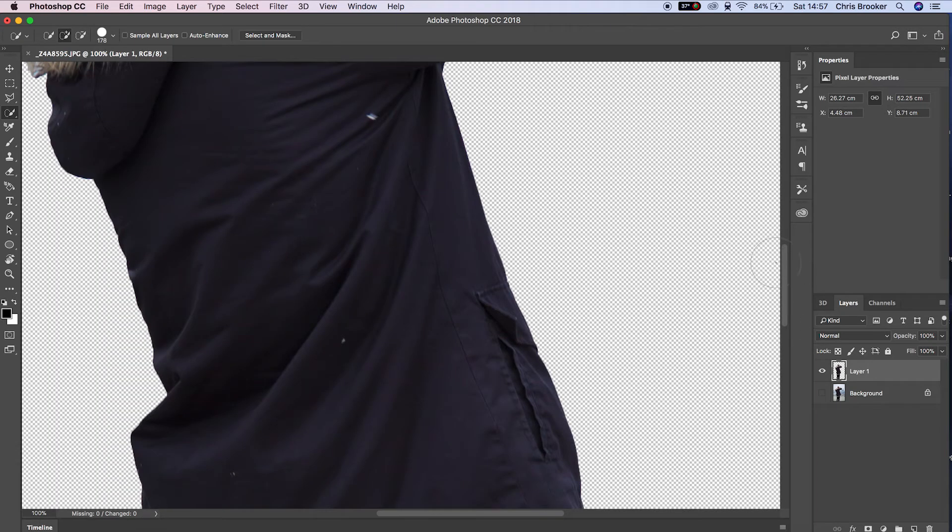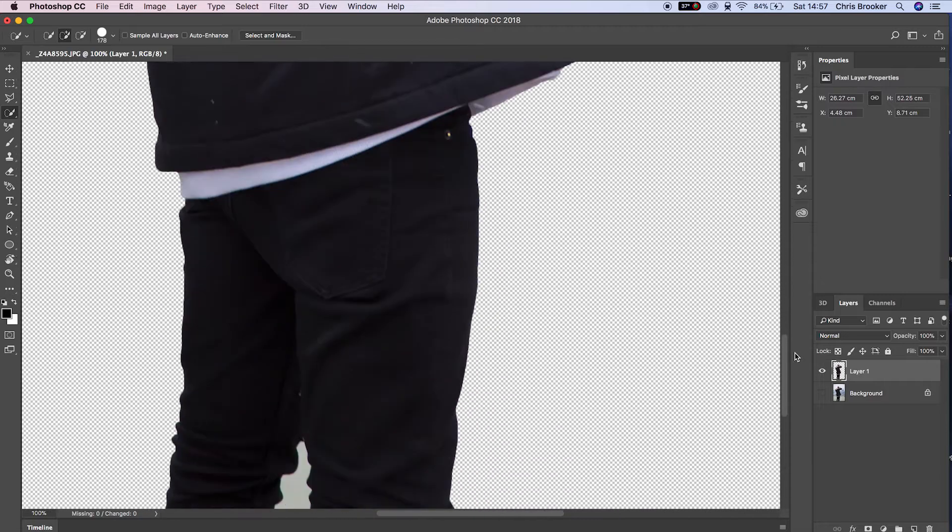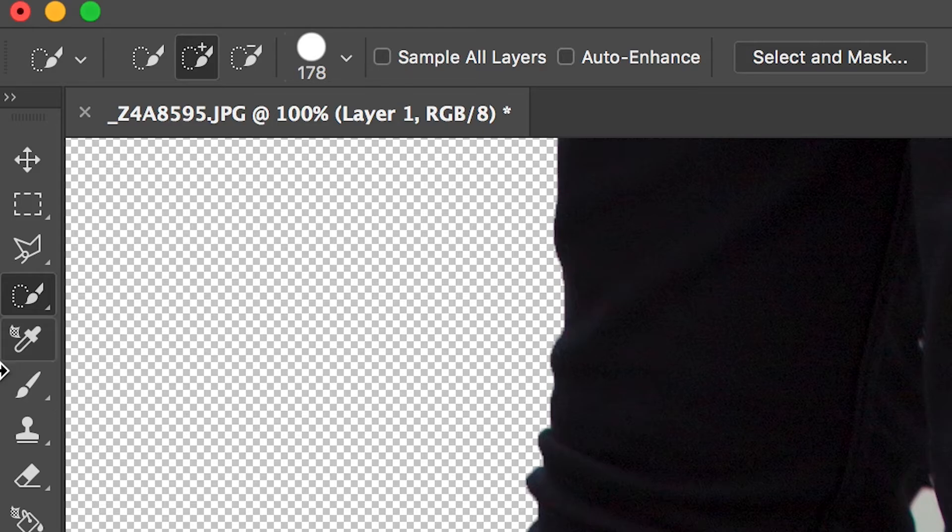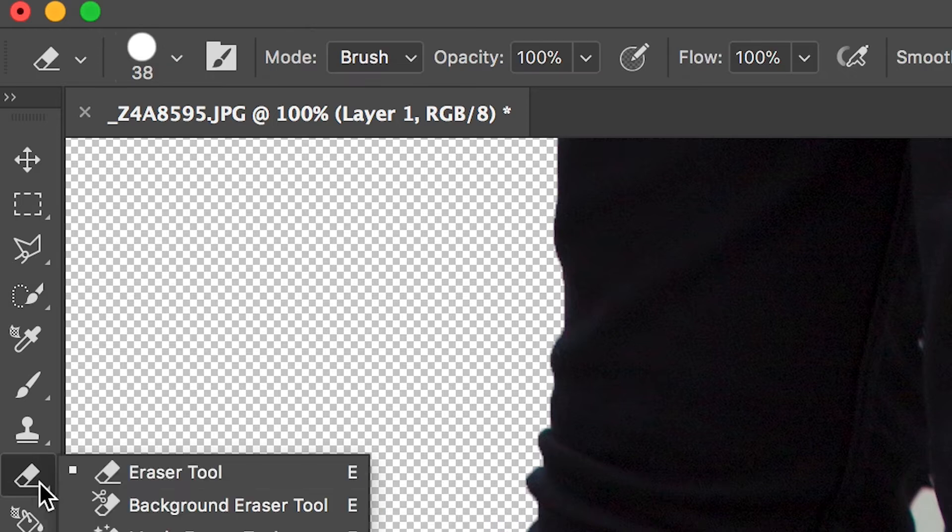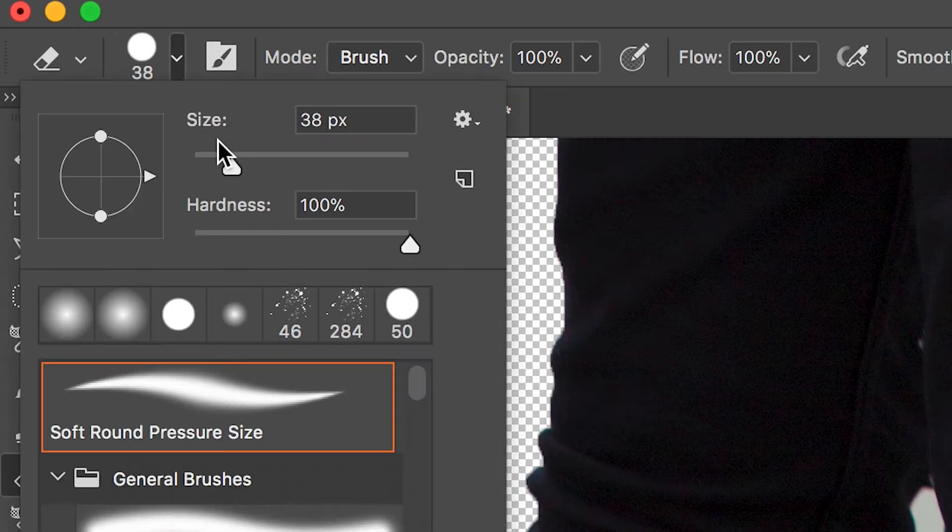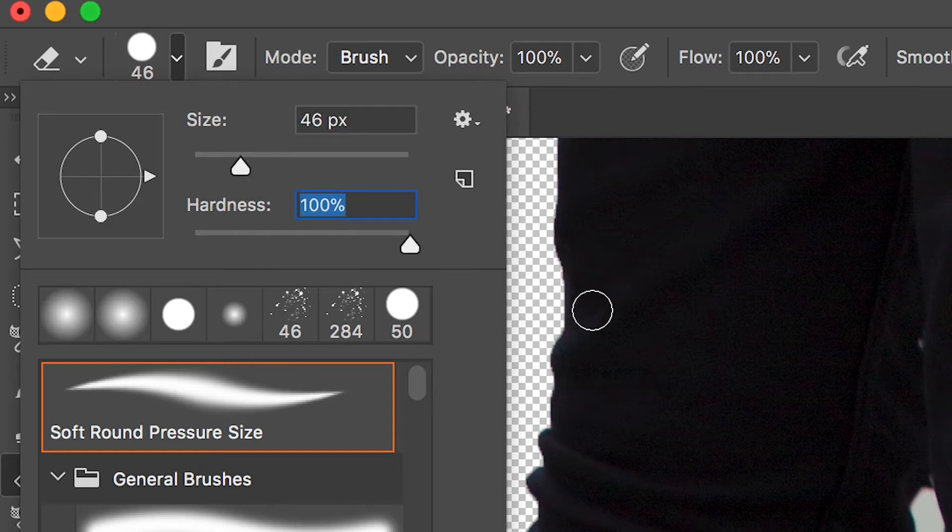Now if we zoom in on this layer, you want to erase the parts of the background that were not removed in the masking phase. Go to the eraser tool, make sure the size is comfortable, and pull the hardness all the way up to 100%.